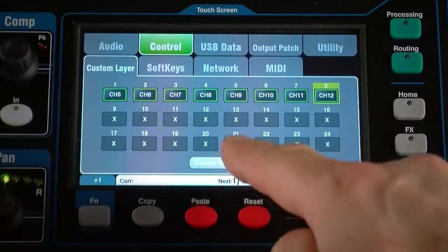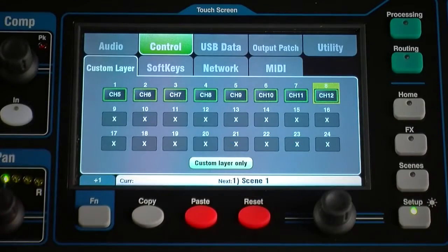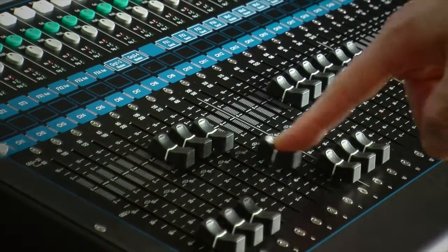Select custom layer only if you want to lock out the two standard layers and let the operator work with just the custom layer.